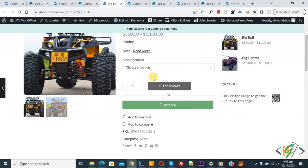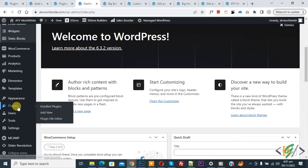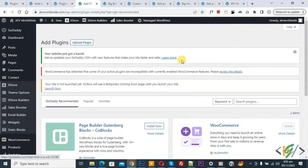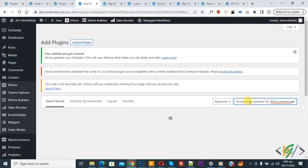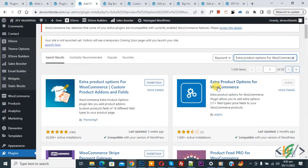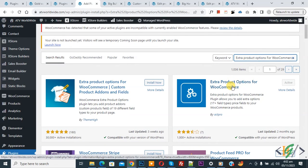Now go to dashboard, scroll down on the left. You'll see Plugins, so click on Add New. Then inside plugins, write 'Extra Product Options for WooCommerce'. This is the plugin we will use.